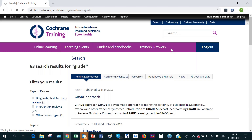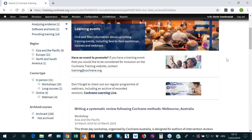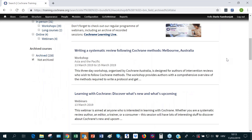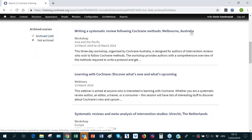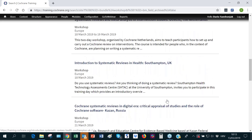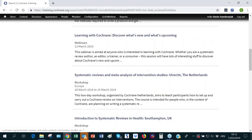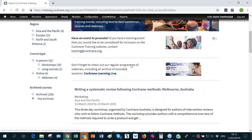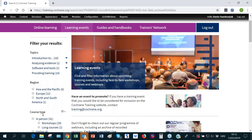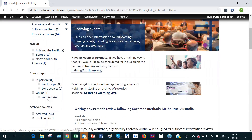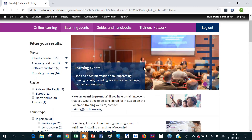Moving to learning events, this section lists all training events happening either as face-to-face on-site trainings or online events like webinars. Events are listed from all across the world — Australia, Netherlands, UK, Russia — and whatever training announcements are received are posted here. Results can be filtered by topics, region, and course type. This section also links to Cochrane Learning Live, which will be covered in more detail shortly.